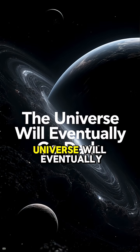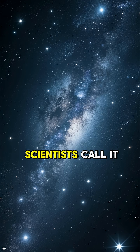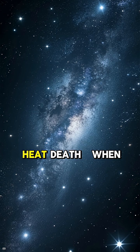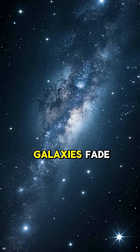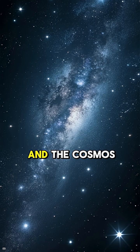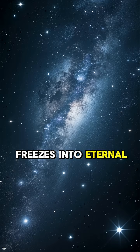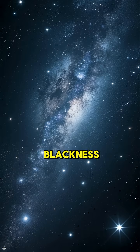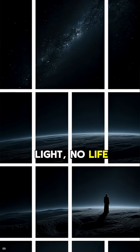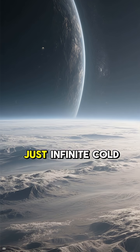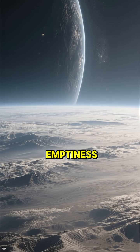The universe will eventually go dark. Scientists call it heat death. When all stars burn out, galaxies fade, and the cosmos freezes into eternal blackness. No sound, no light, no life. Just infinite cold emptiness.